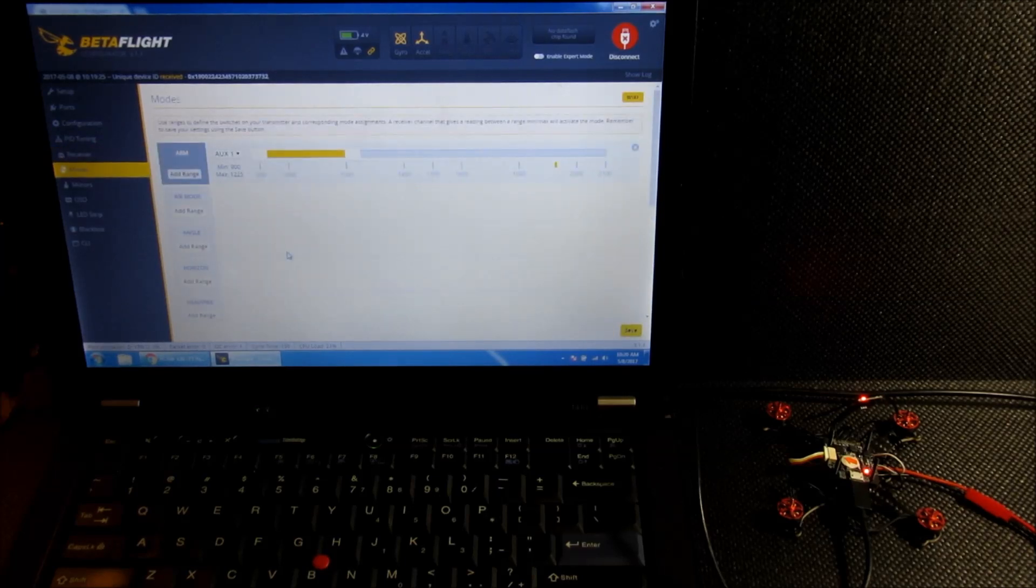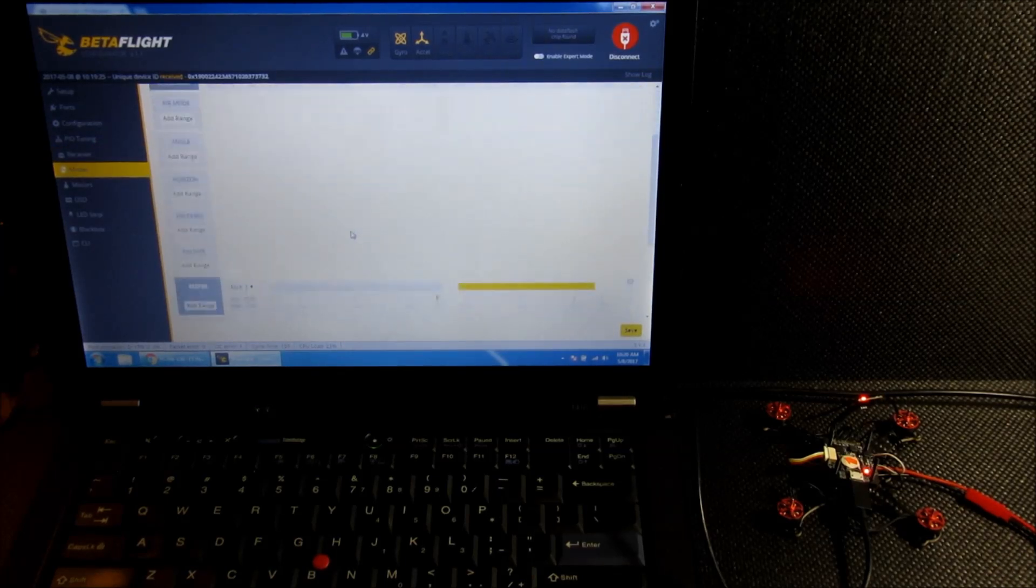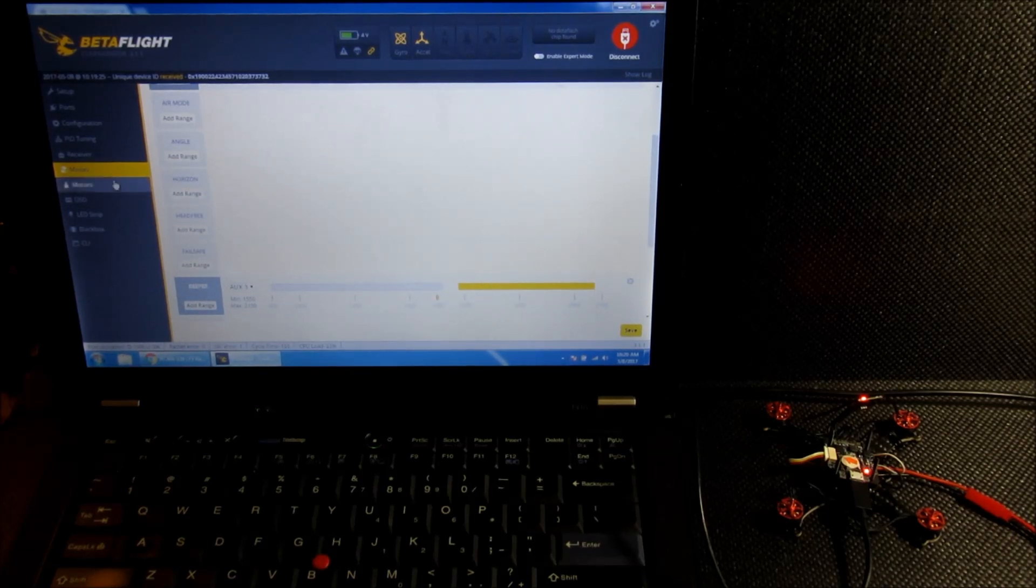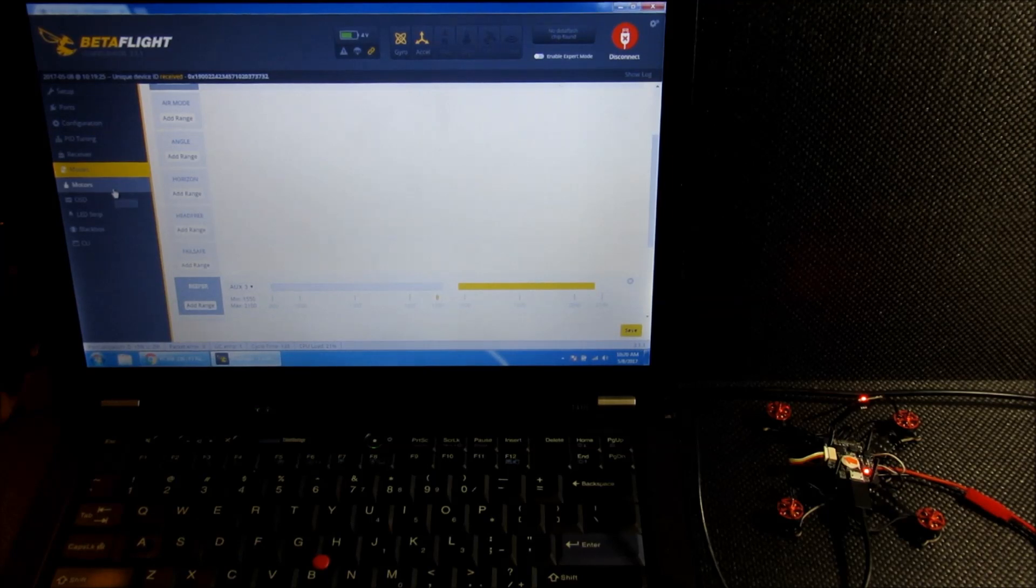And then the modes tab, I've disabled most things. I'm using a switch currently to ARM and have it set up for a beeper, although I don't have one attached to the electronics yet.